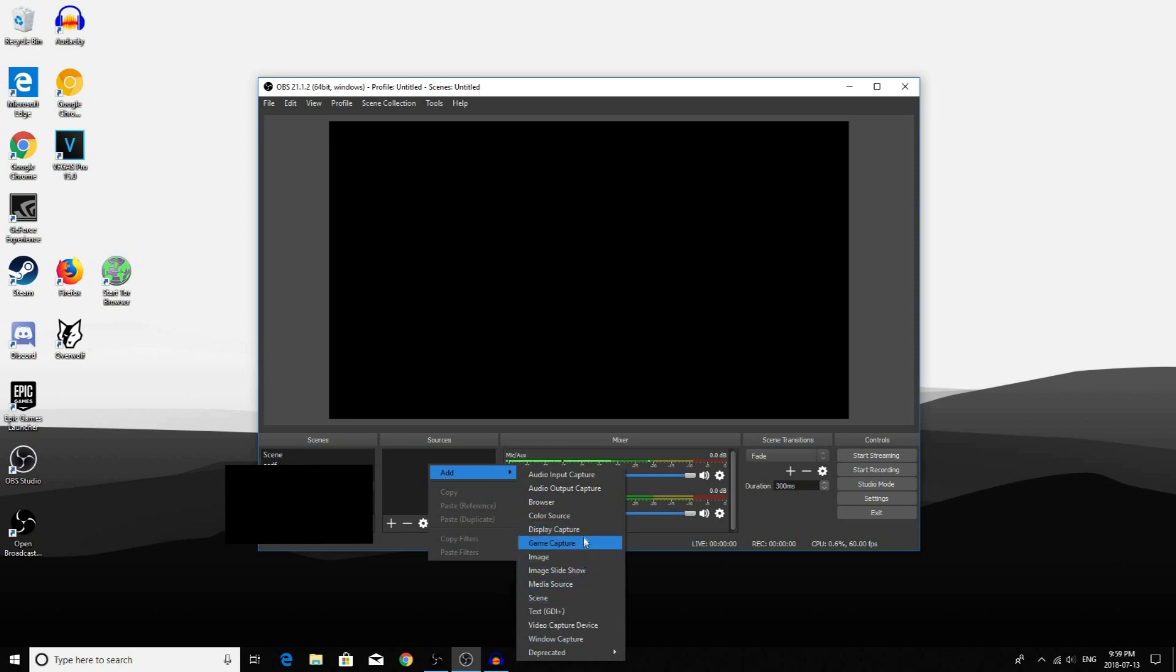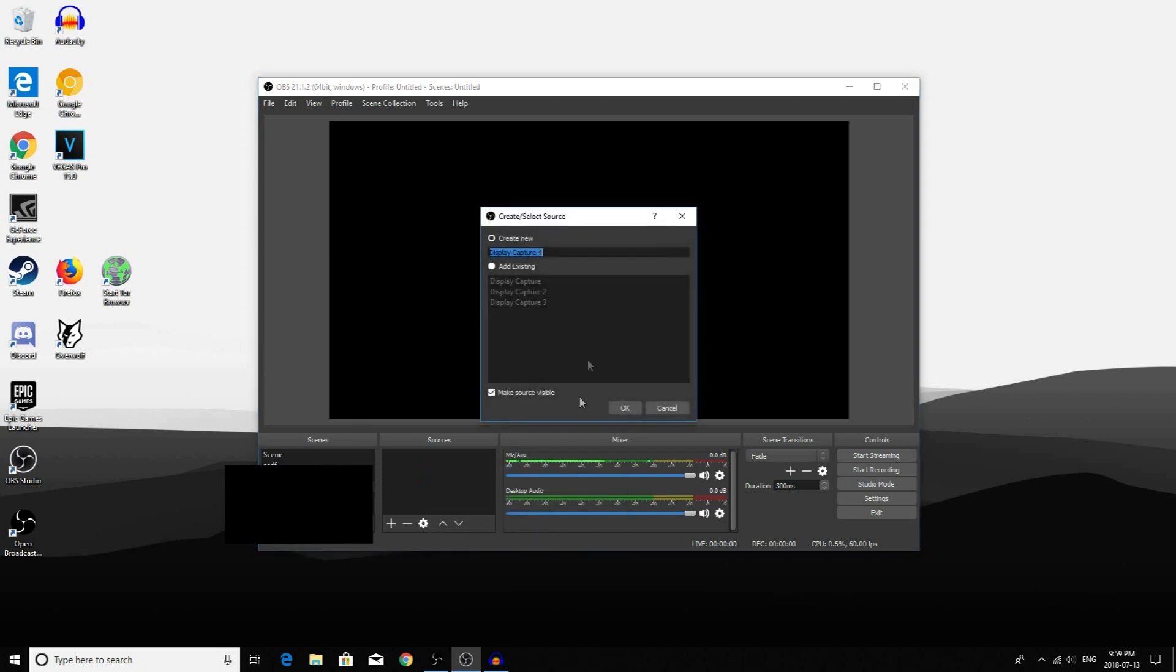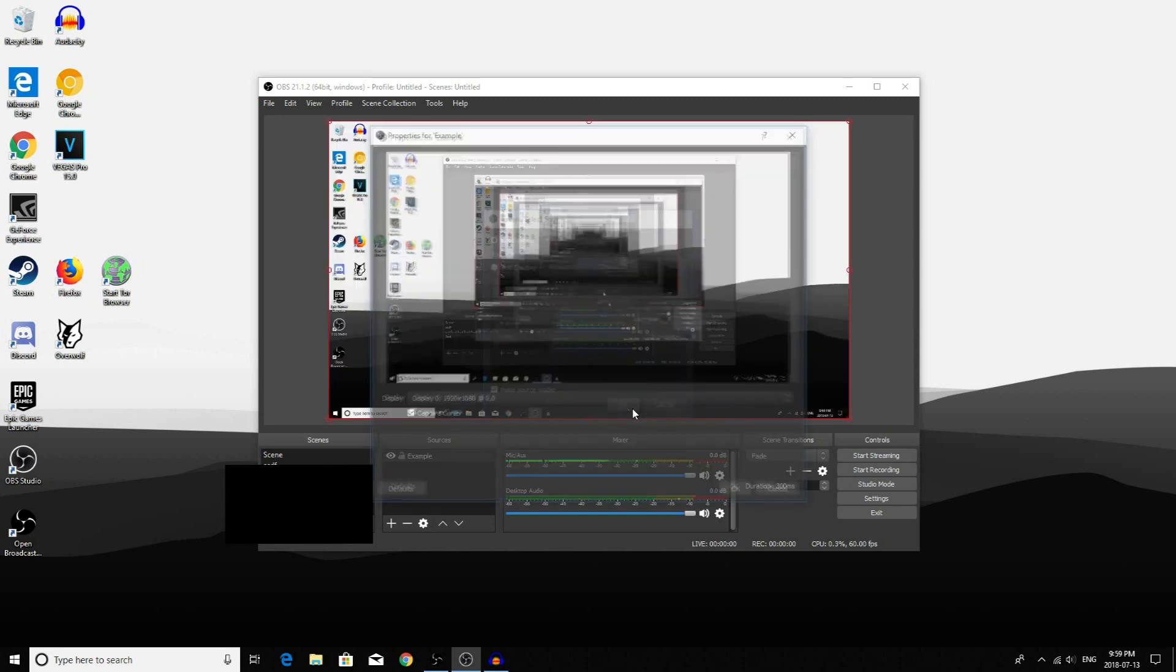In this case, I will be showing you how to Display Capture. Click on Display Capture and add a name for your new Display Capture. For this example, I will just be naming it Example. Now press OK.